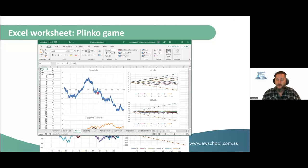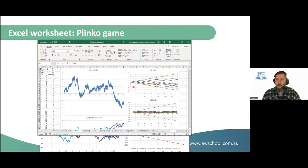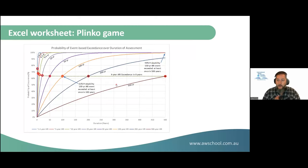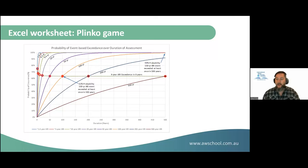If somebody tells you they flipped a coin a hundred times and got heads a hundred times in a row, I'm going to say I don't believe you, or it's rigged. Back to this sheet — if we roll a 100-sided die a hundred times in a row, we get to this magic number involving Euler's number: a 63% probability that if you wait a hundred years, you'll have at least one 1-in-100 AEP event. And if you go 500 years waiting for that 1-in-100 AEP to occur, you're up to a 99% probability.